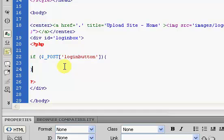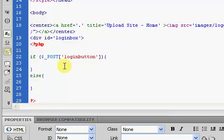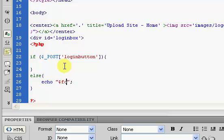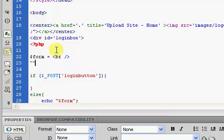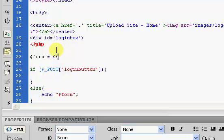Now, we're also going to put in an else, and we're going to say if the login button hasn't been pressed, we're going to echo our form, dollar sign form. Now, we haven't created this form variable yet. I'm going to come above the if statement. I'm going to create a variable called form. I'm going to set it equal to nothing at the moment.